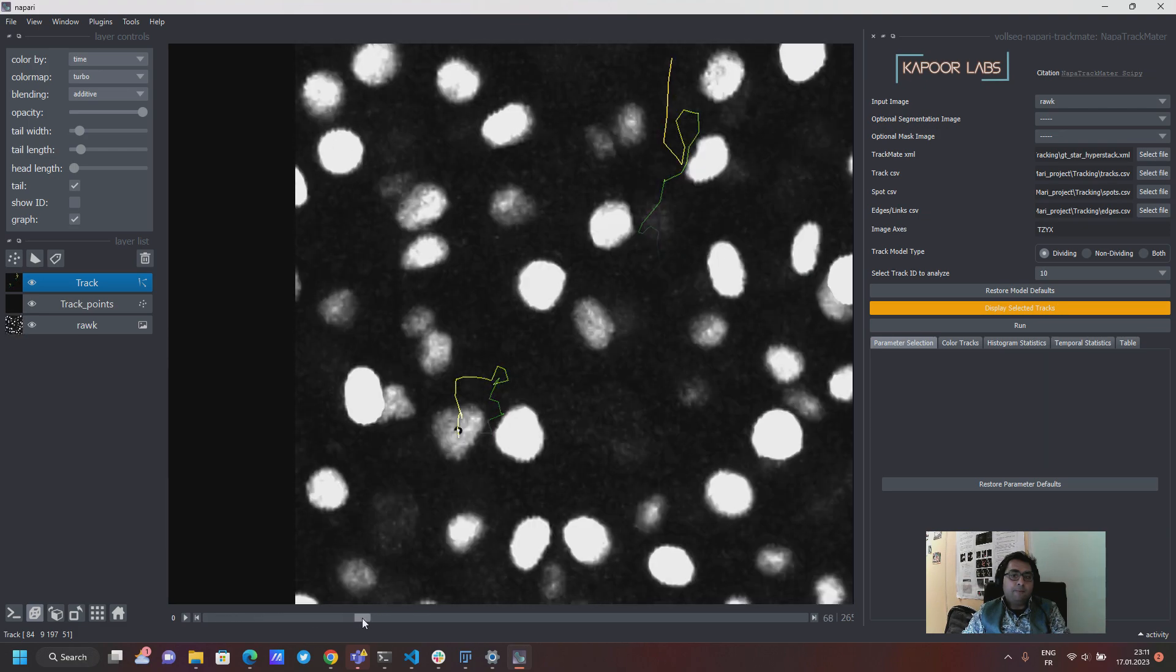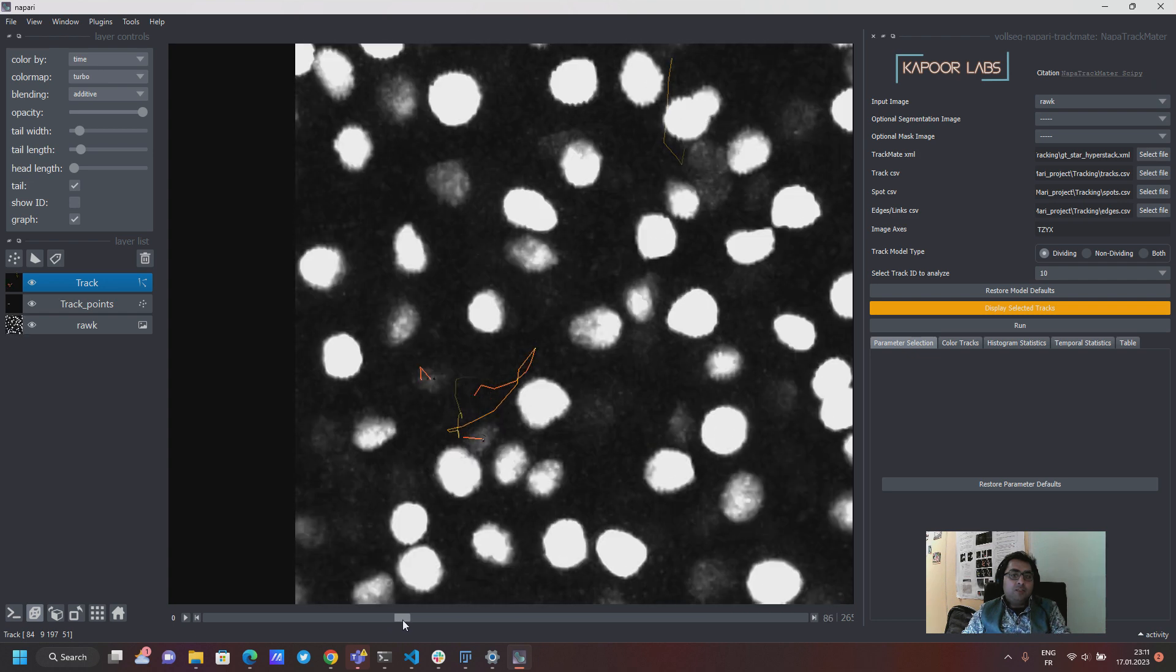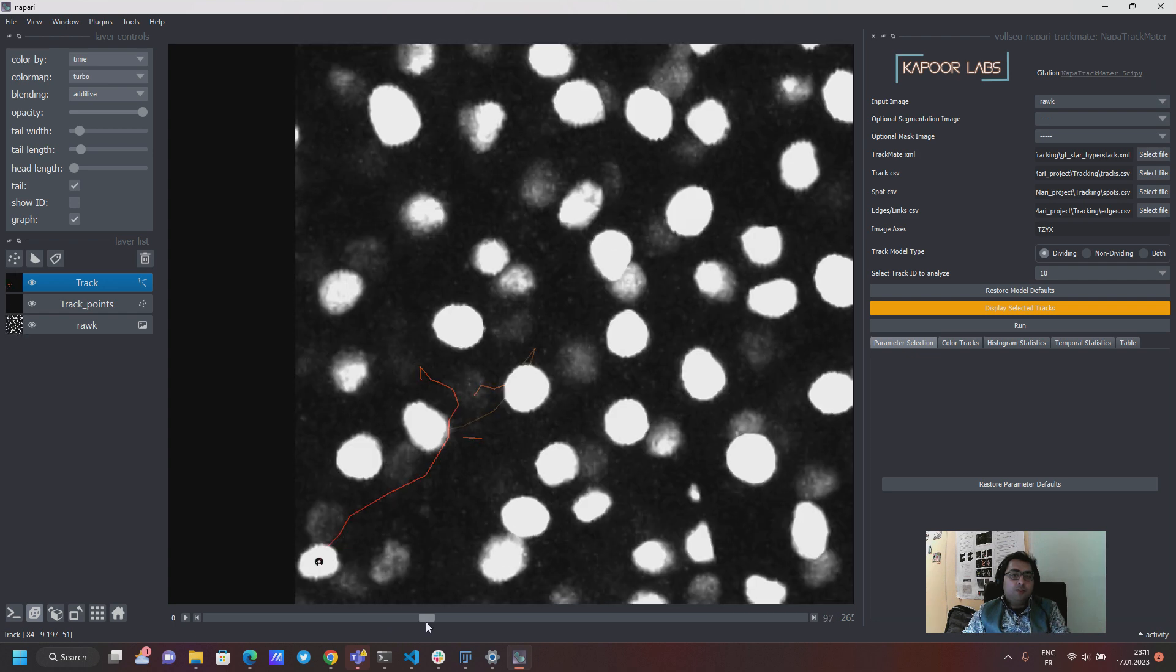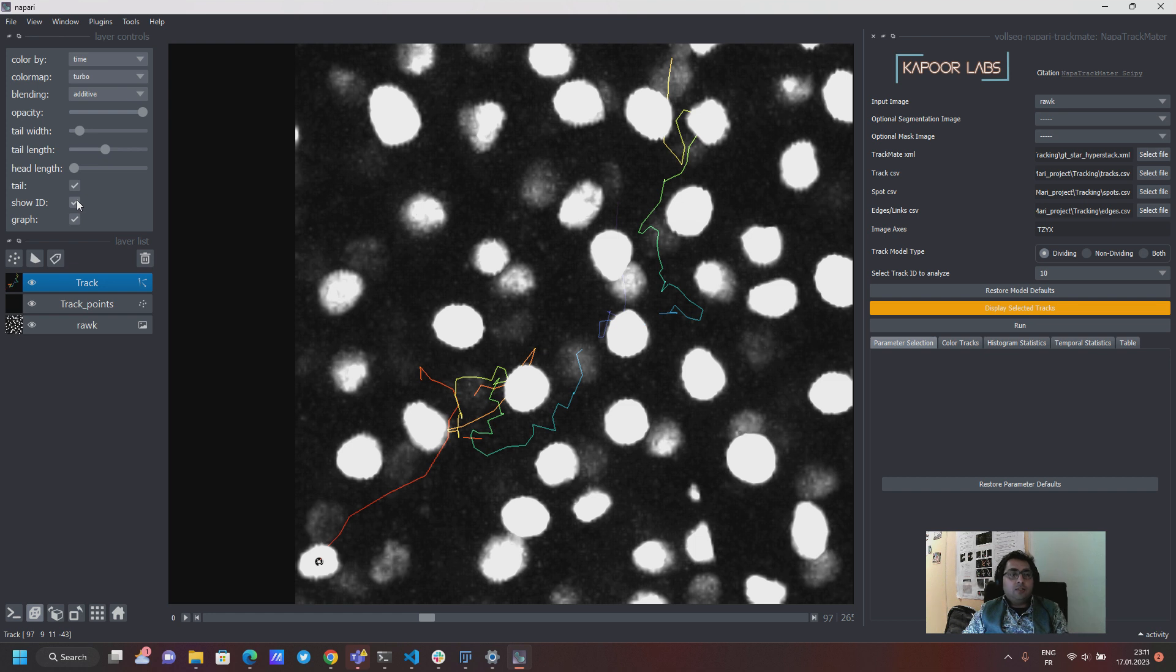And you can have these different visualization options where you can change for example the tail length and so on. This comes from Napari, this comes from me to show the ID of the track which you will see here on the little dot.